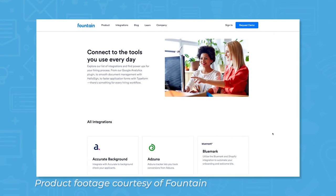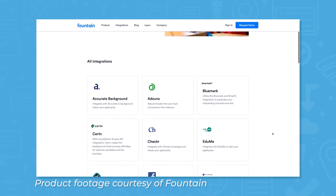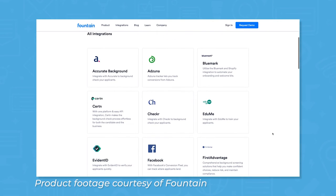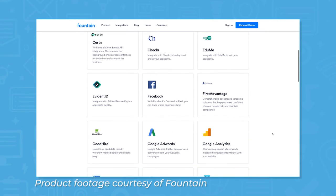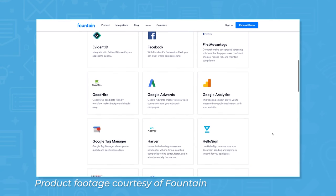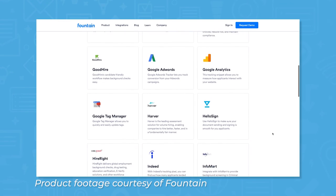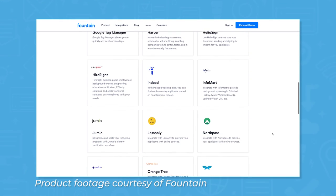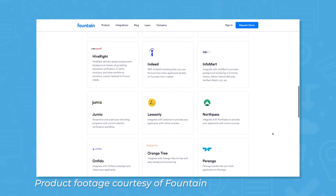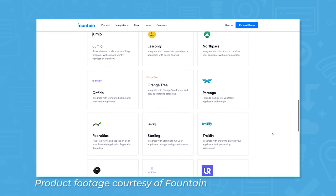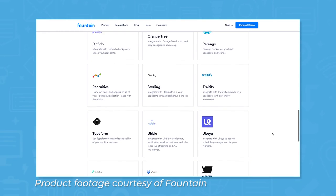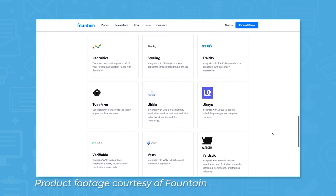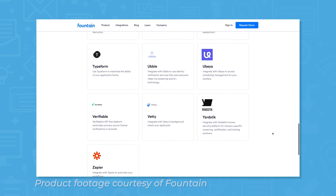Fountain comes out of the box ready to integrate with a wide variety of applications that users are likely already using, including Google Analytics for better tracking, HelloSign for document management, or Typeform for faster application forms. Fountain's OpenAPI allows users to integrate the system with the services or applications they're already using.